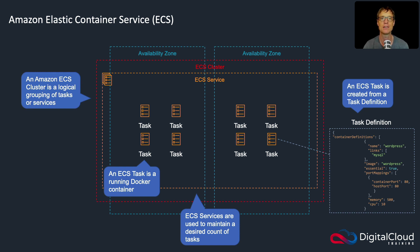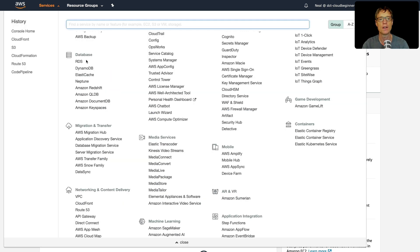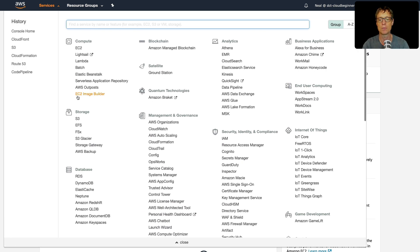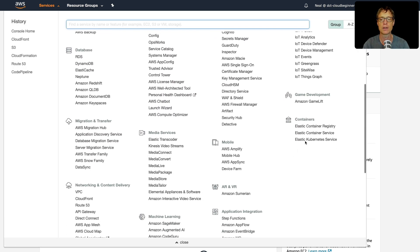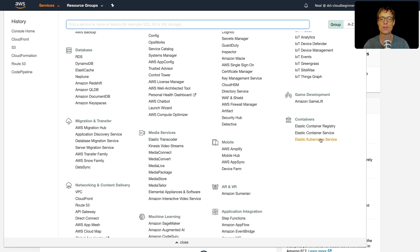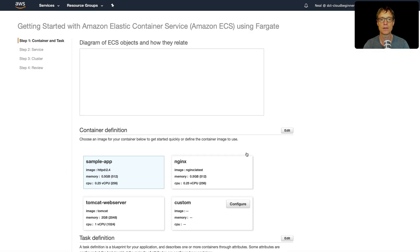Let's go over to the management console and launch some Docker containers on Amazon ECS. Under Services, ECS used to be under Compute but now it has its own category under Containers. We can see the container service, the container registry — which is where you store your container images — and the Kubernetes service, which is a managed implementation of Kubernetes. Let's go to ECS and click Get Started.